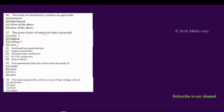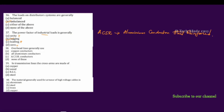Overhead lines generally use what type of conductors? The options are copper conductors, all aluminum conductors, ACSR conductors, or none of these. The correct answer is ACSR — Aluminum Conductor Steel Reinforced. The aluminum conductors are supported and protected by steel strands. Normally, overhead lines use ACSR conductors.